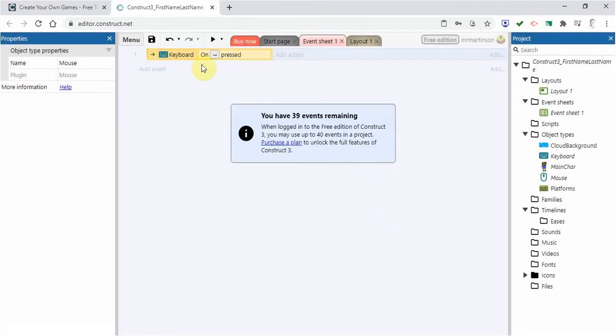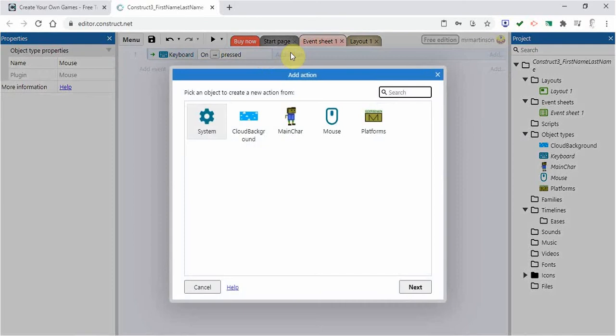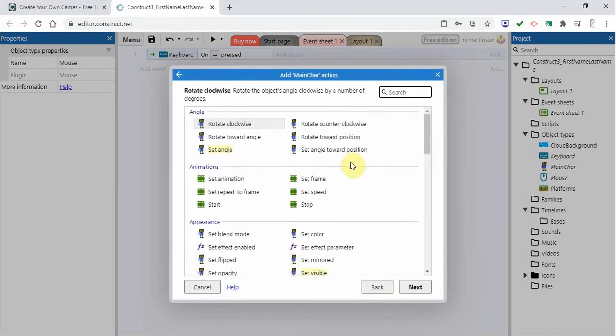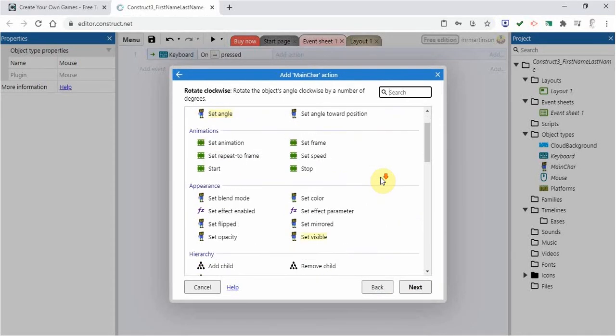And there I've created a condition here. This condition says when the right arrow is pressed, I'm going to add an action. And I'm going to do it with the main character. So I'm going to go main character, go next.